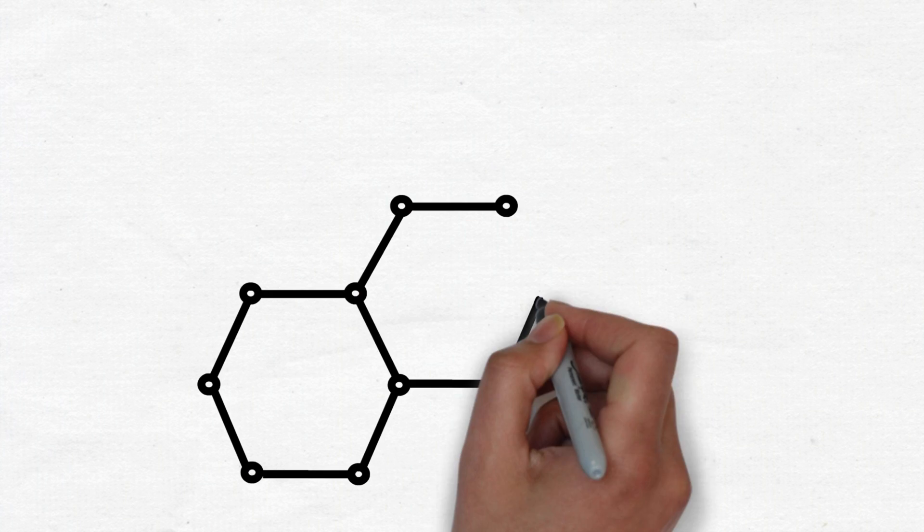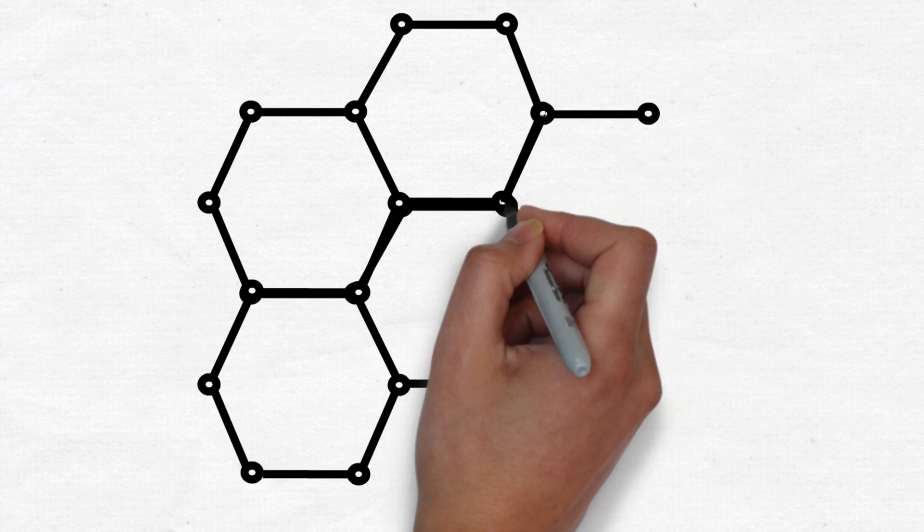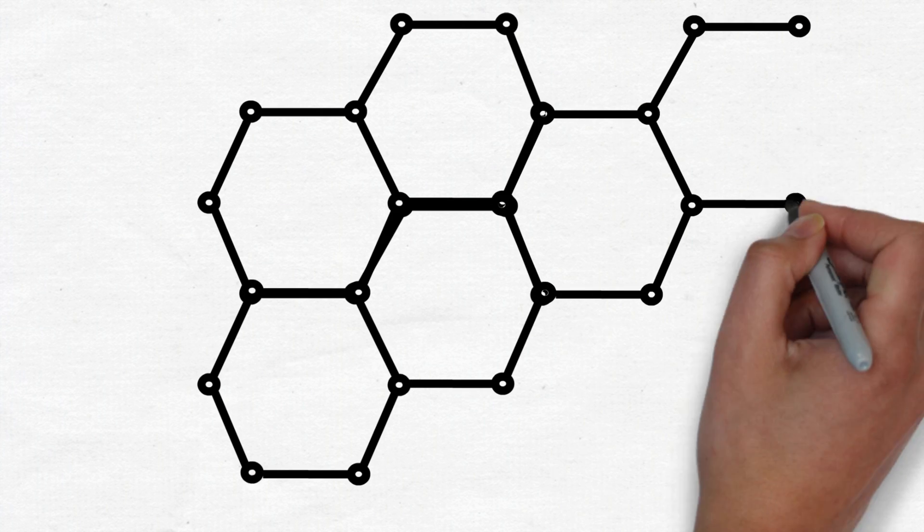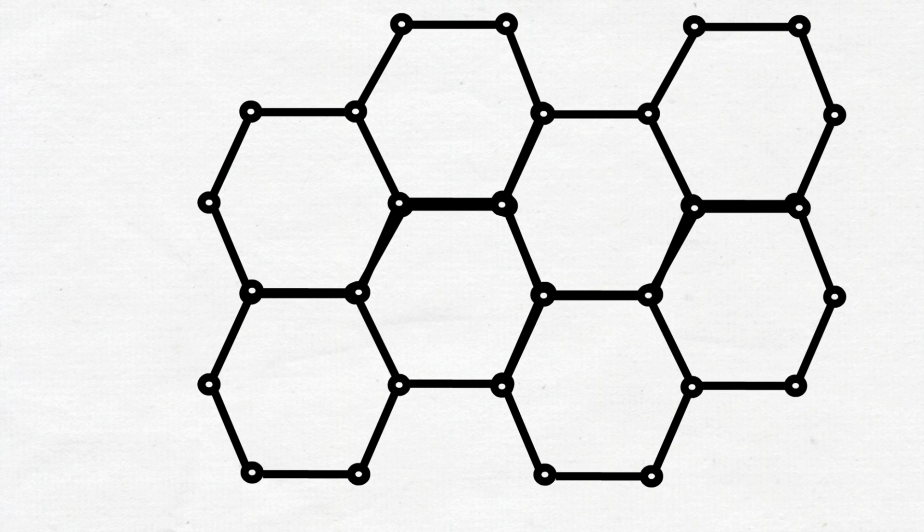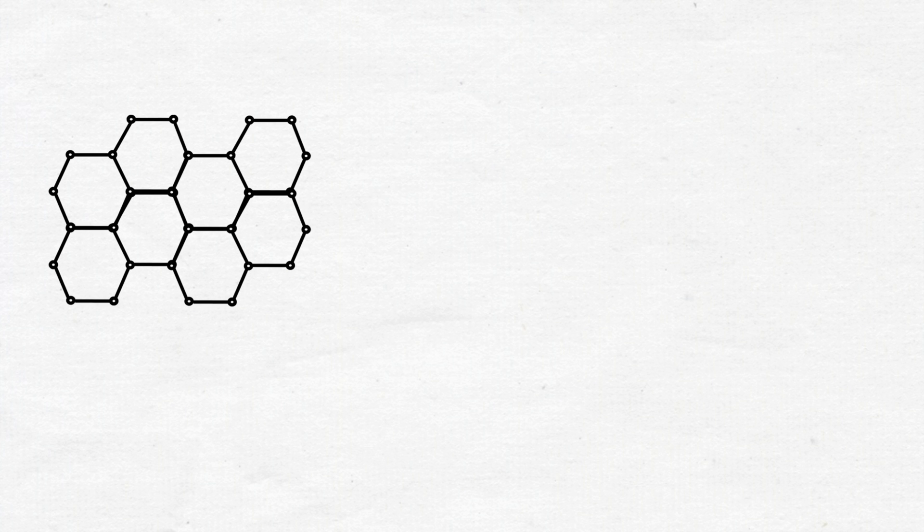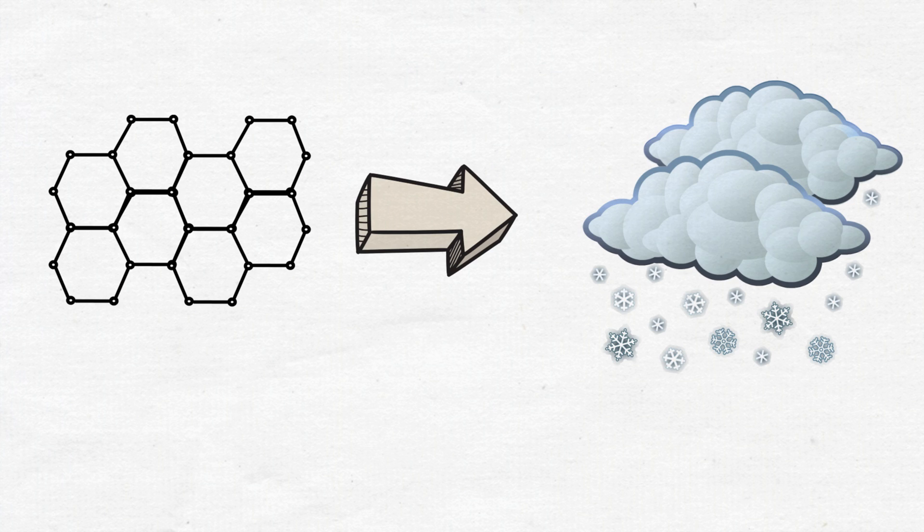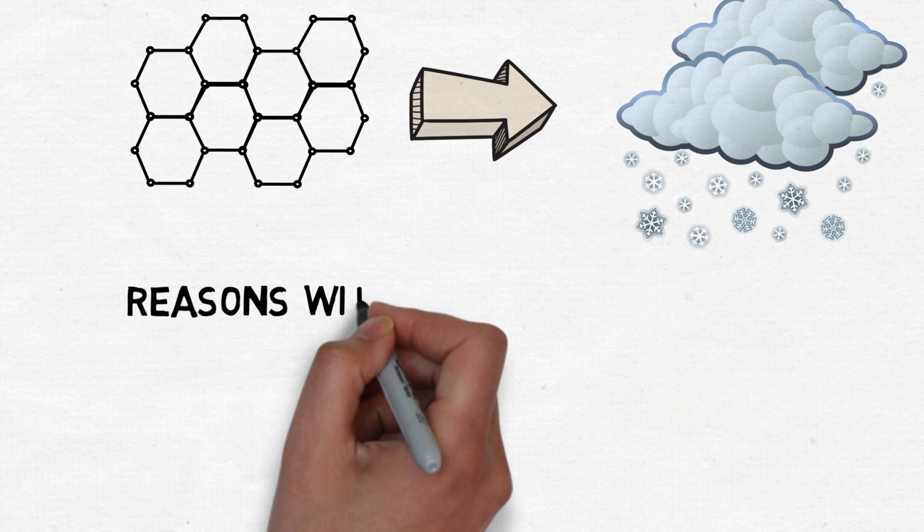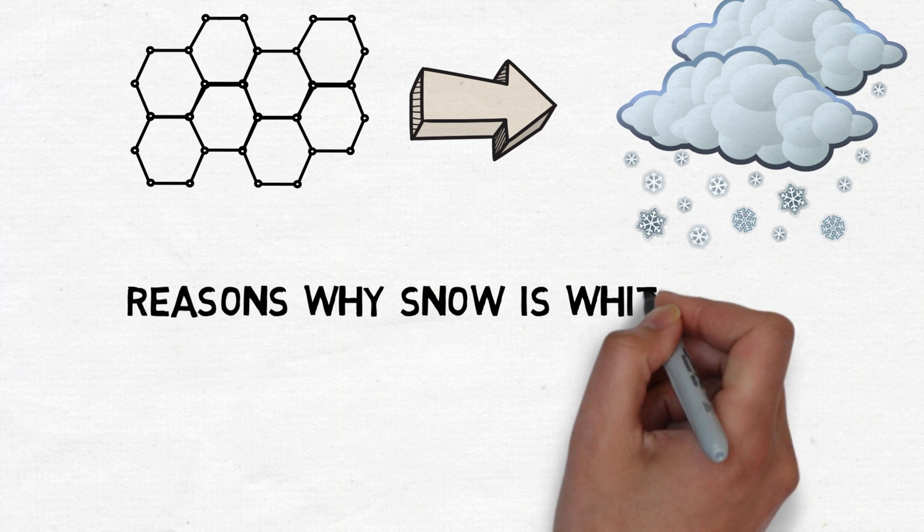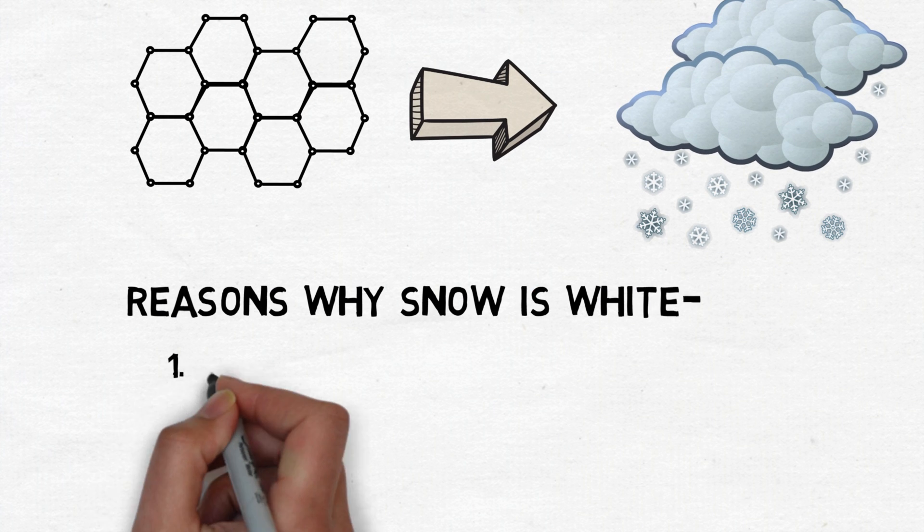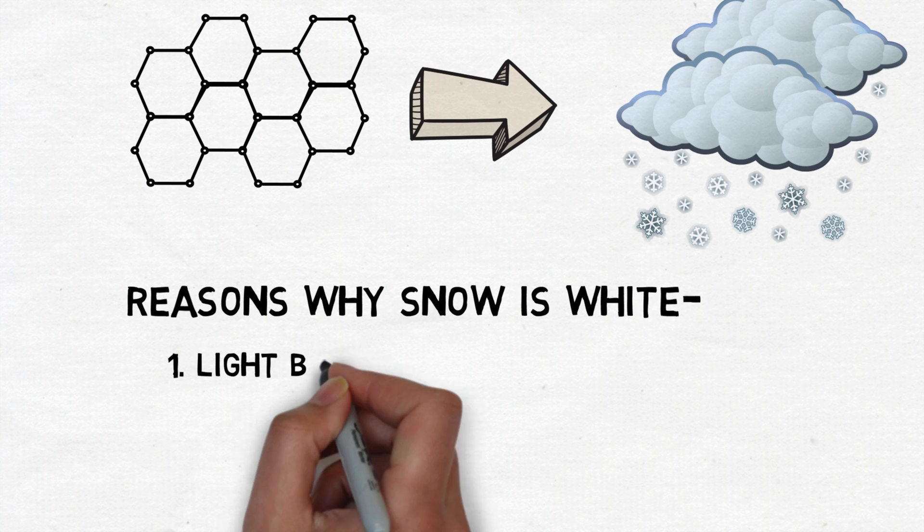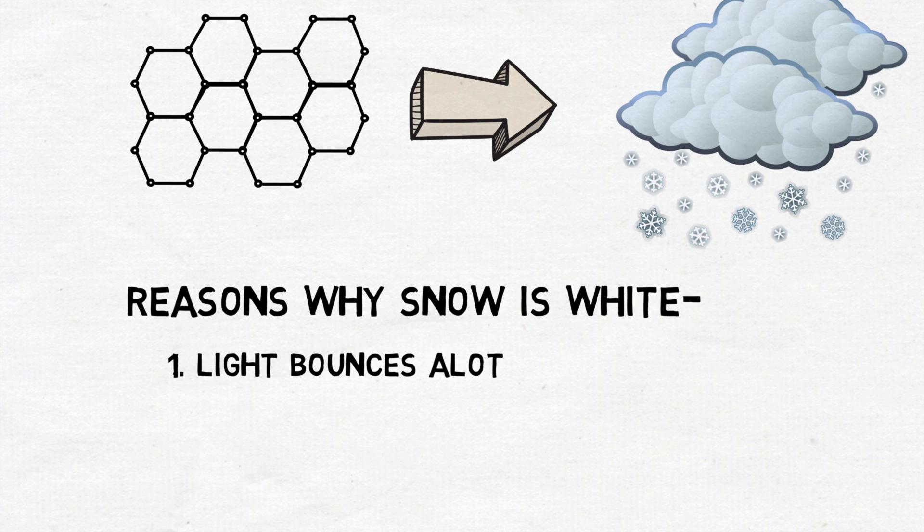Snow is made up of hundreds of tiny ice crystals which all partially absorb and partially scatter the light incident on them. The reason snowflakes and snow appear white is when you have so many partially reflecting surfaces, the light eventually bounces till it scatters right out and gets back to the viewer's eyes.